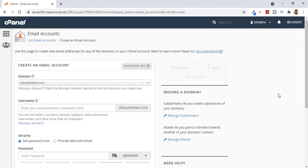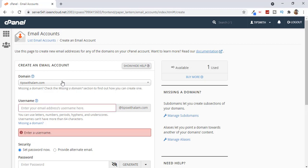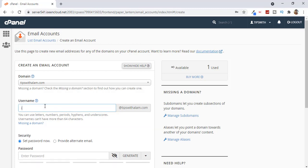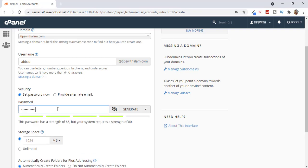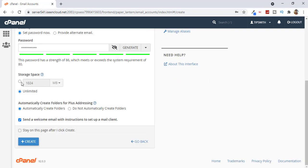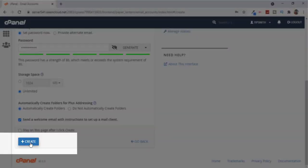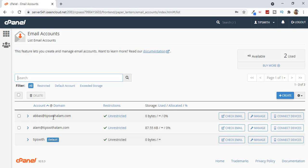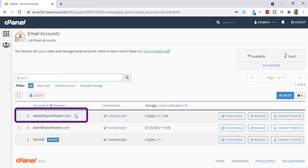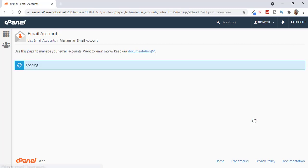This will take you to a new page where you can create a new email account. Just select the domain and enter your username — let's say you want to enter your name. I will enter my second name and set a password. Make sure to set a strong password. Then you can select the storage space or just click on Unlimited, and then click Create. As you can see it says successful — we have now successfully created a new custom email: abbas@tipswithalam.com.